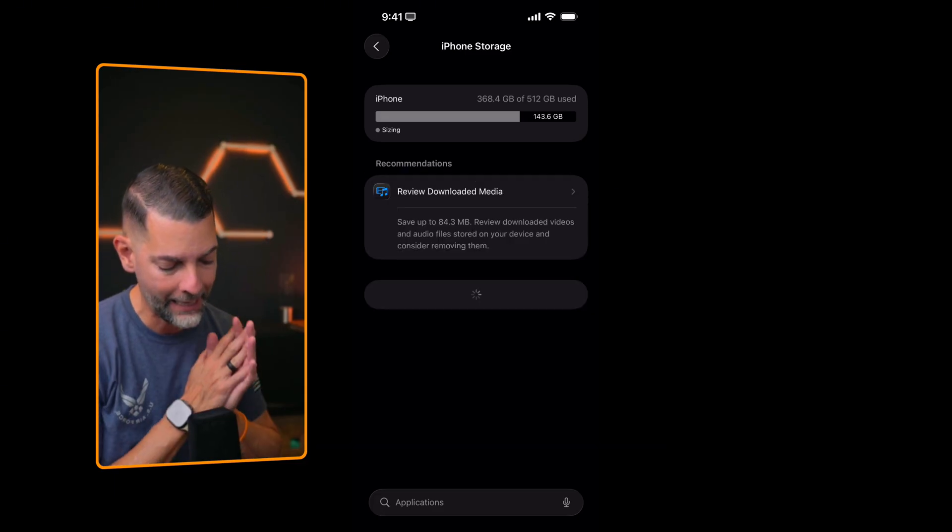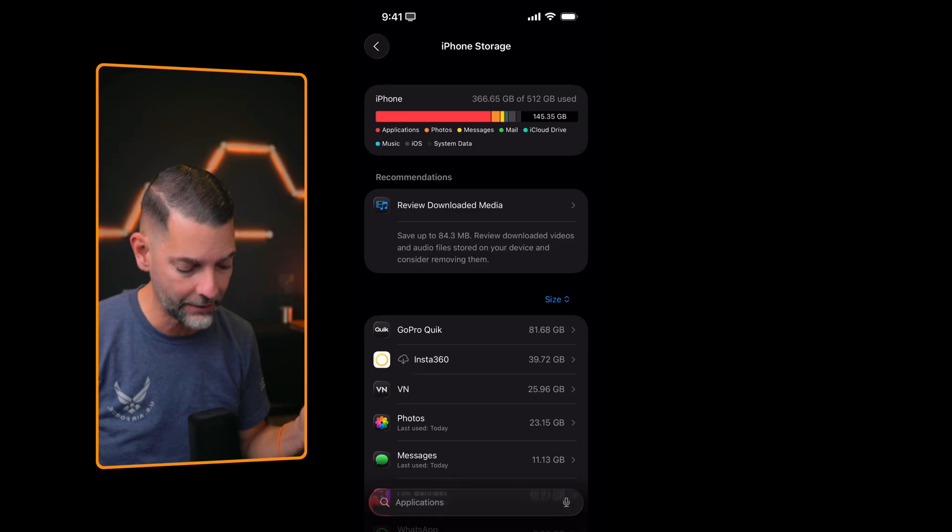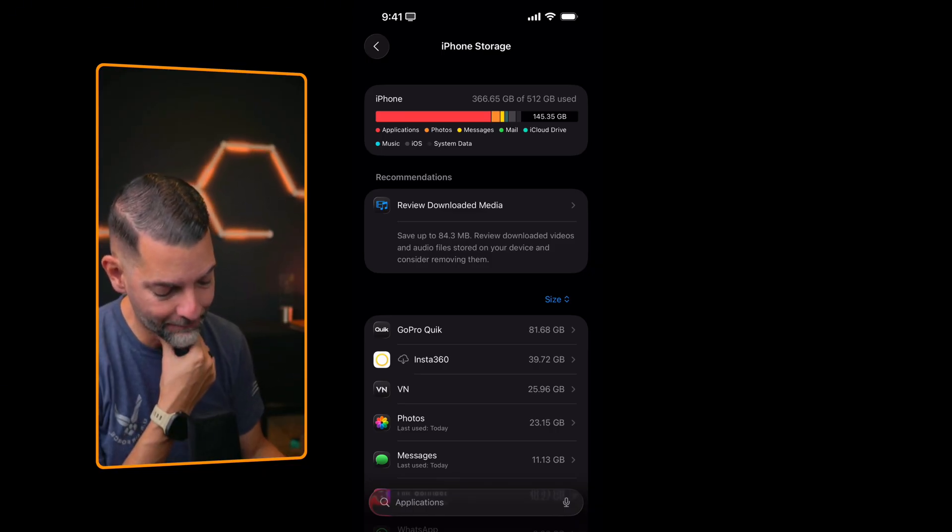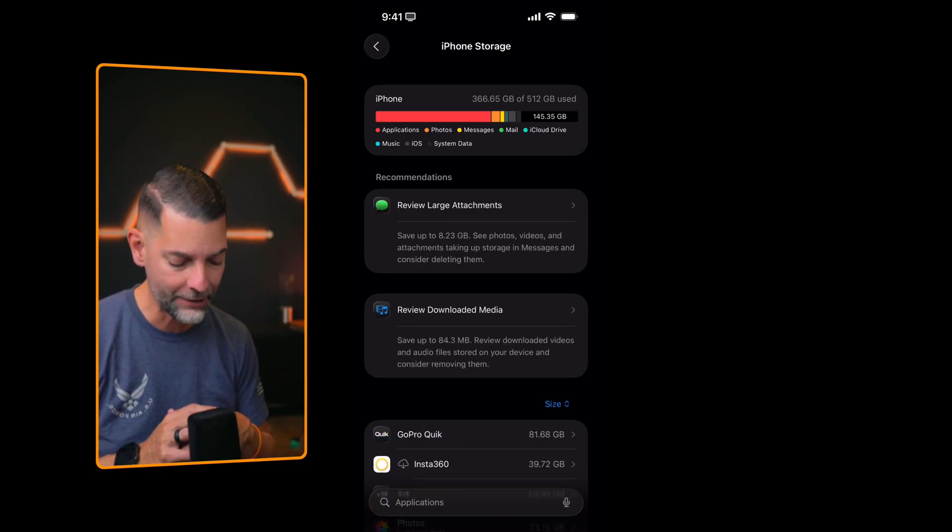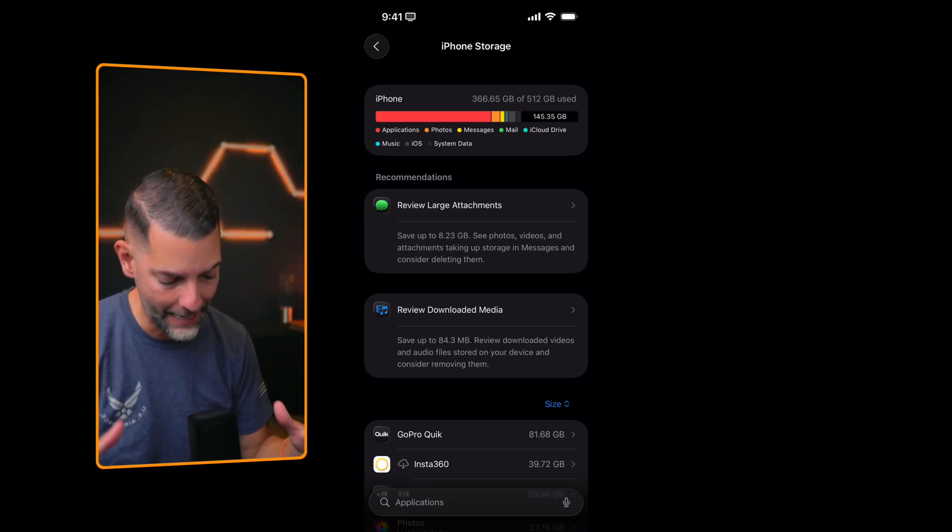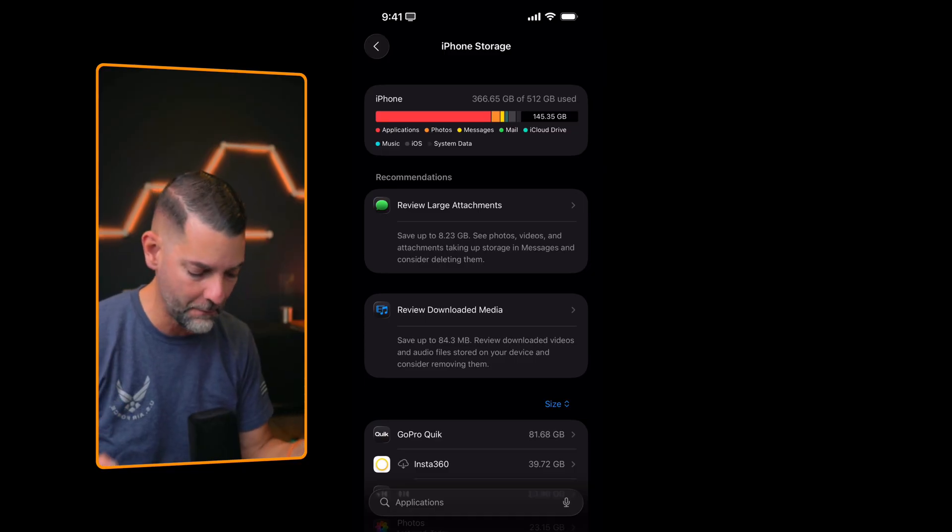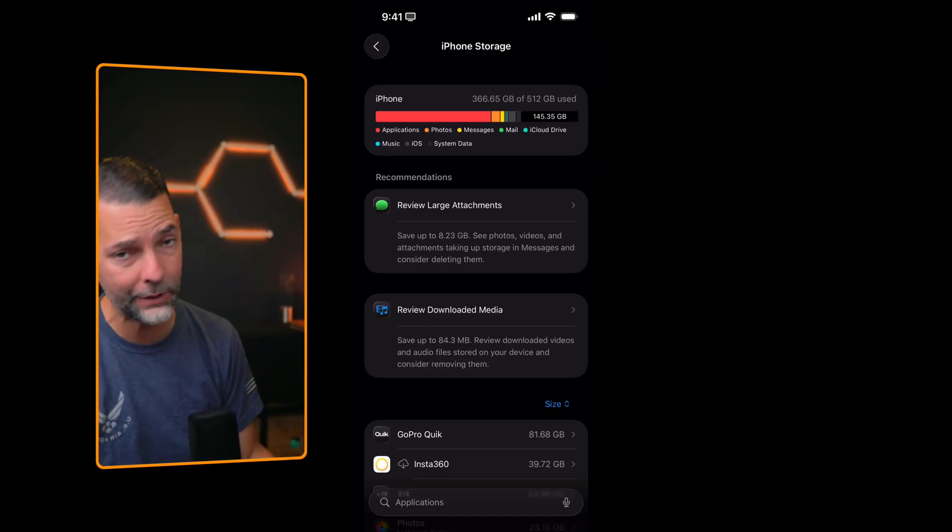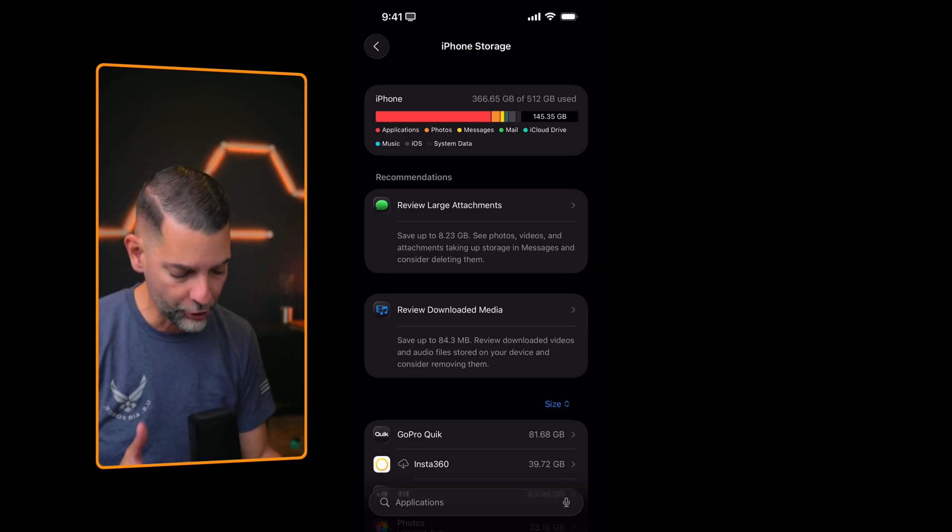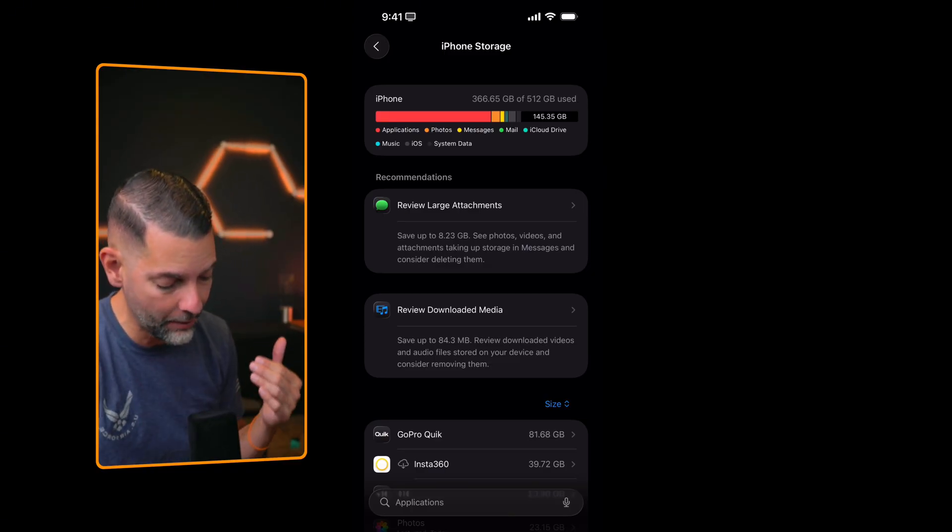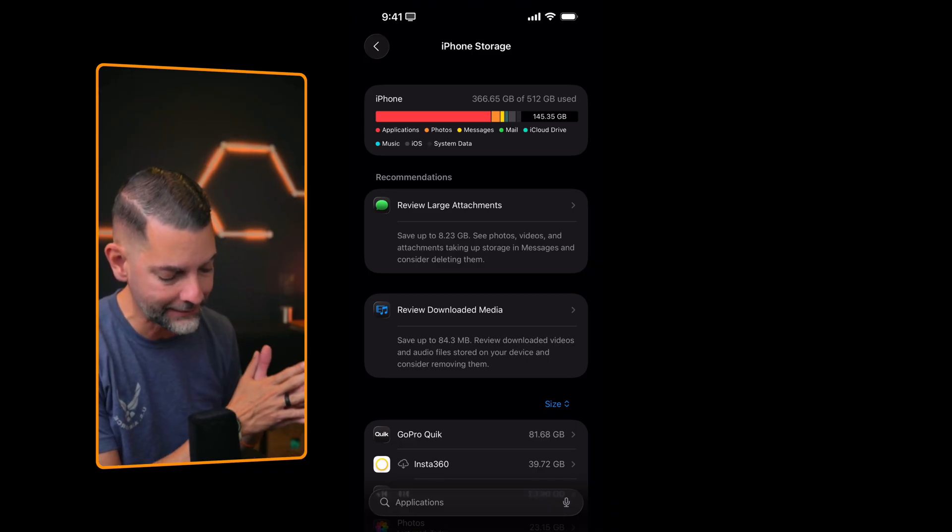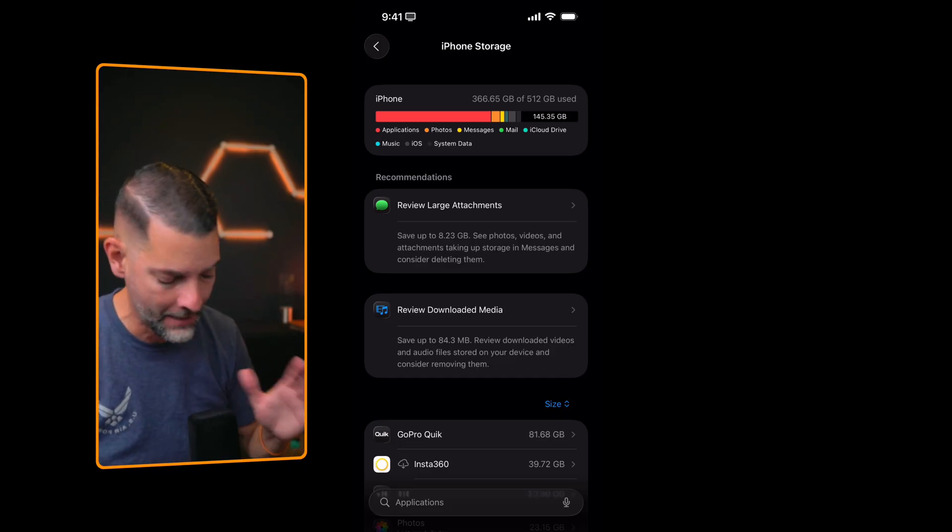My iPhone will be slightly different if you're not running iOS 26, but the fundamentals are still there. So again, iPhone settings, general, tap on iPhone storage. As you can see here, I actually have a phone that carries 512 gigabytes of storage. Apple gives you a very nice graph on the very top of your screen that showcases that the majority of my bulk is coming from applications, then photos, then messages, then mail, and then my iCloud drive.